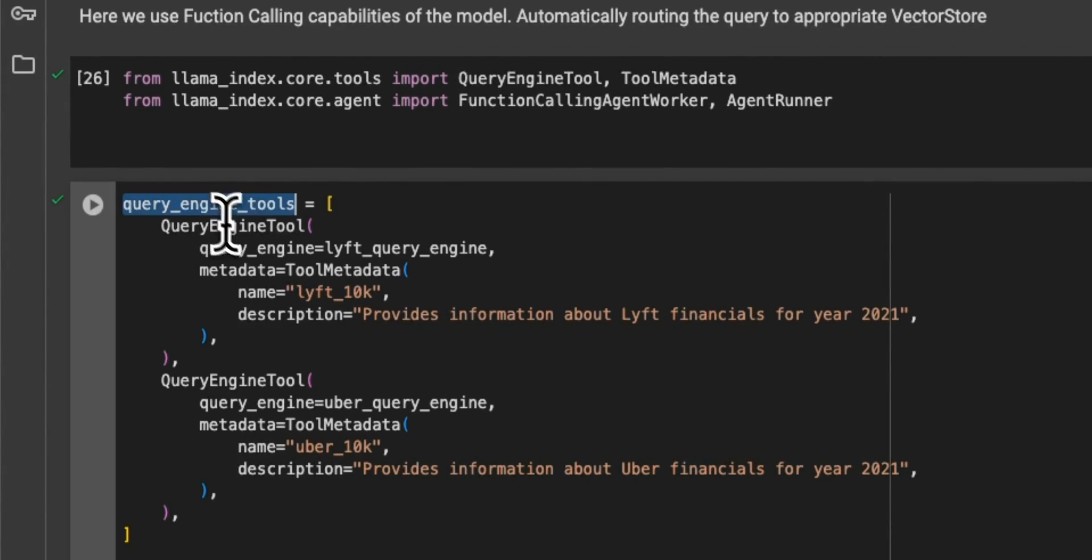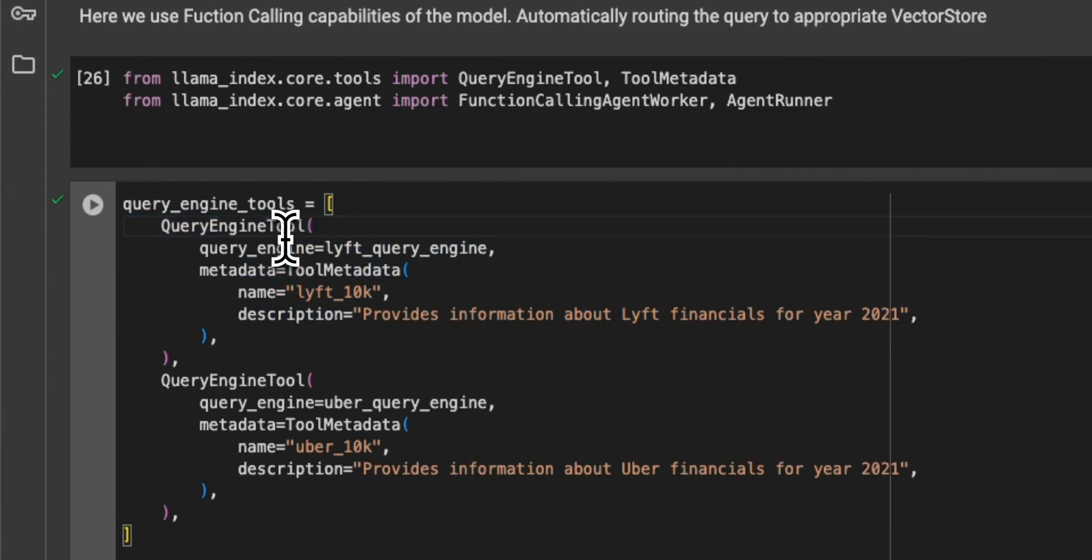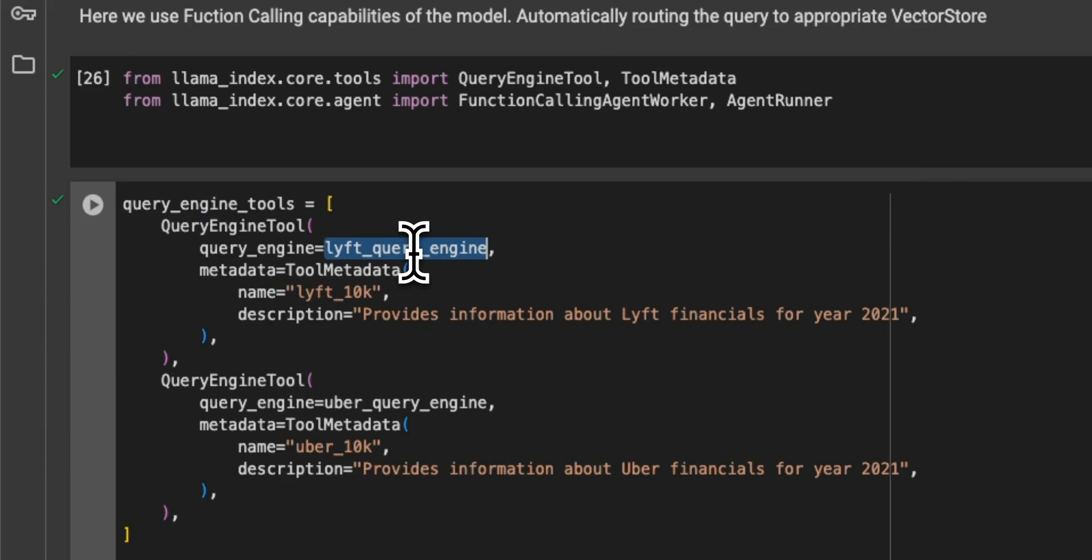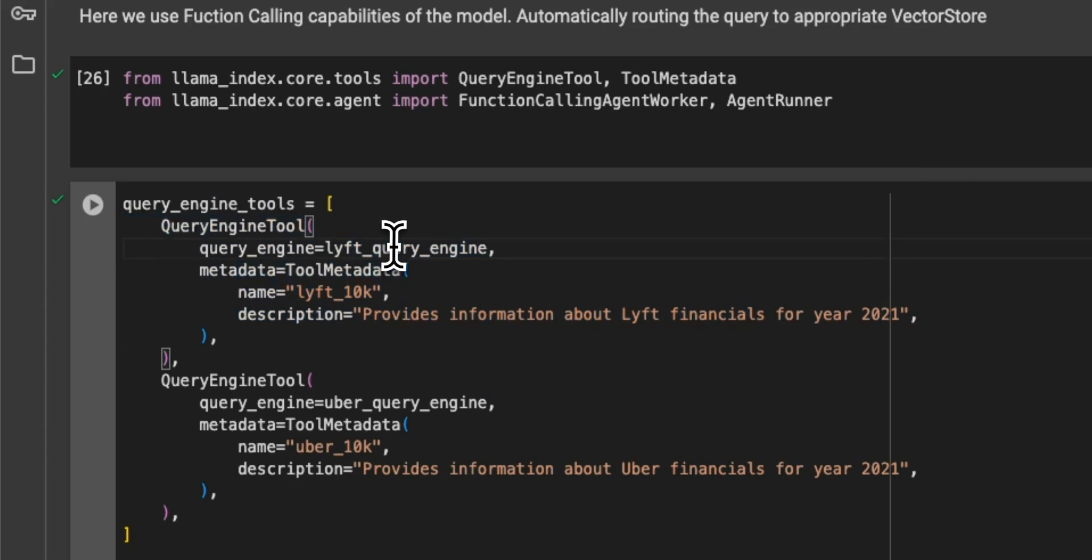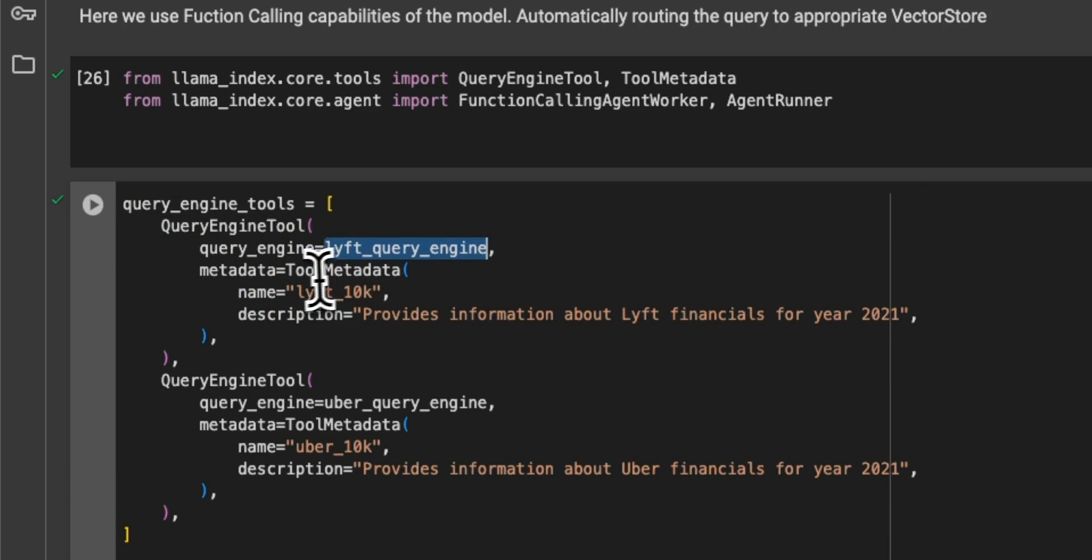So for the query engine tools, you will provide a list of query engine tools. So this is very similar to a function calling. So basically, you have a JSON structure or a list of tools. And you need to provide the vector name of the vector store.